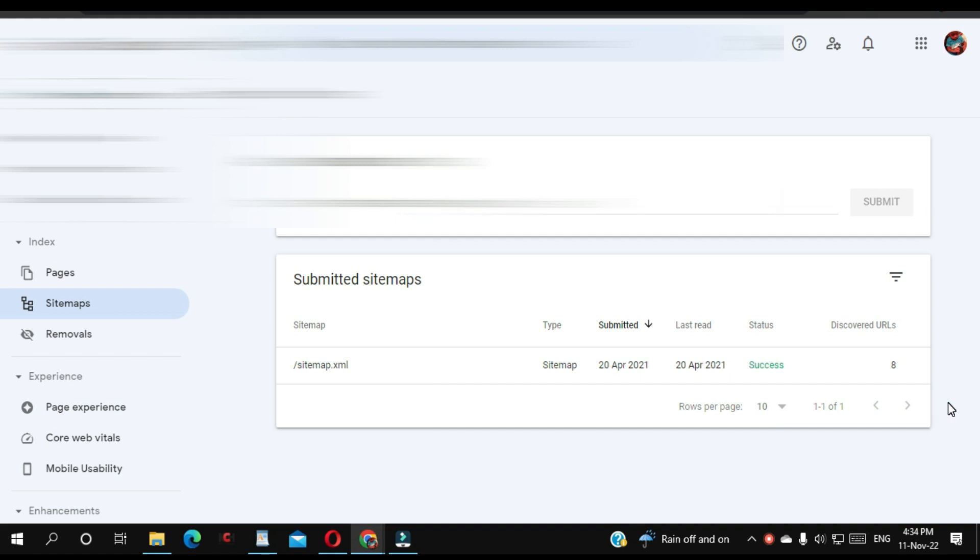Hello everyone. In this video, I'm going to show you how to completely delete a website sitemap from Google Search Console.